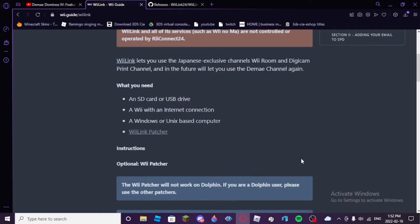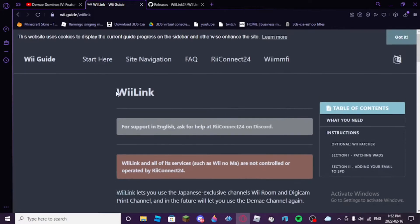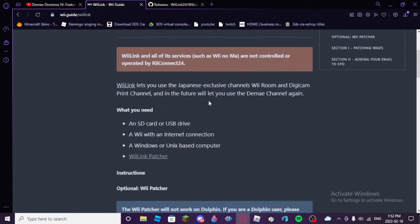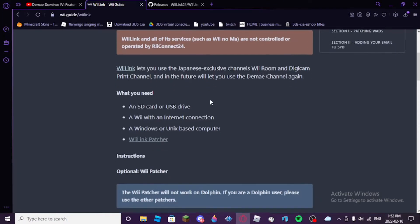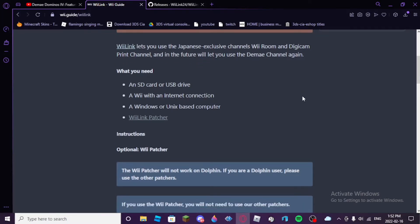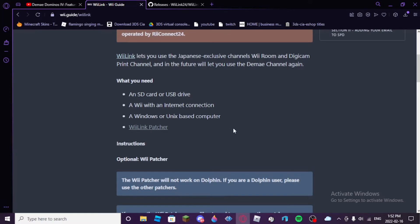Hey there everybody, welcome back to another video. Today I'm going to be showing you guys how to install WiiLink24, the service that brings back Japanese channels like the Dimei Channel and WiiRoom Channel, and soon the Digicam Print Channel in its entirety. It's somewhat working, I guess, but it'll be back soon. I'll be showing you how to install this service.